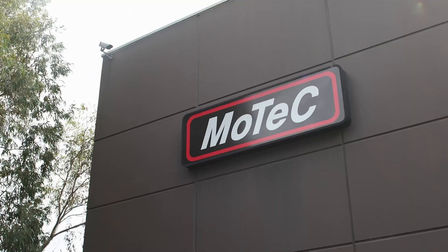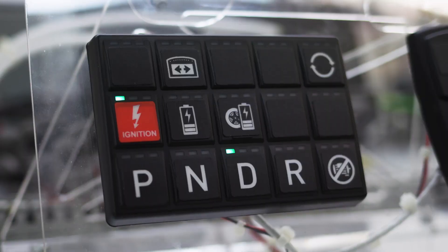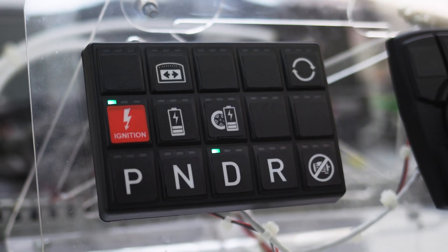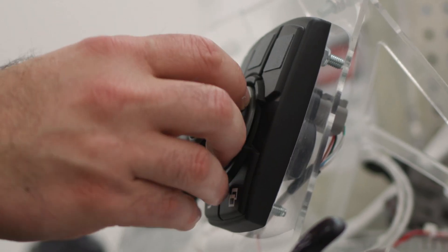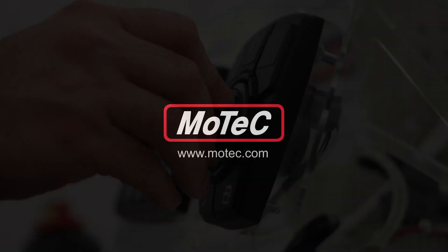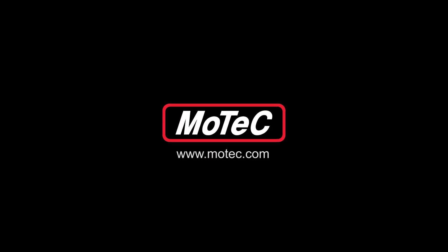MoTeC makes EV design and development easy. Contact us for a confidential engineering consultation.